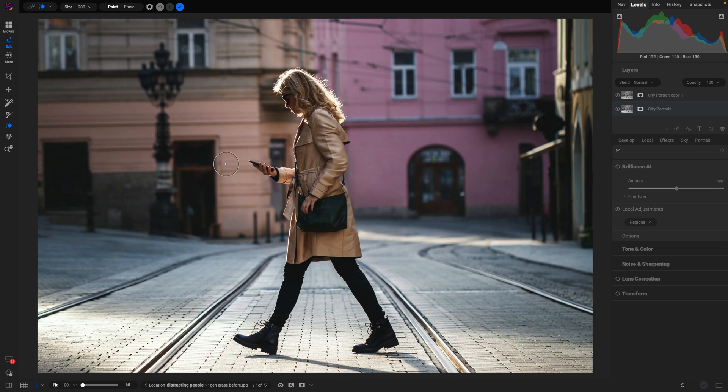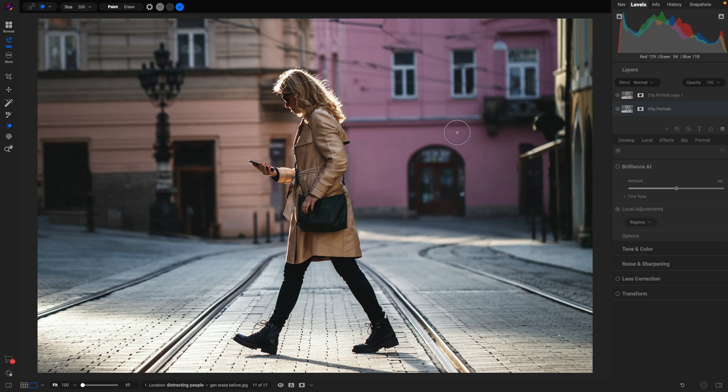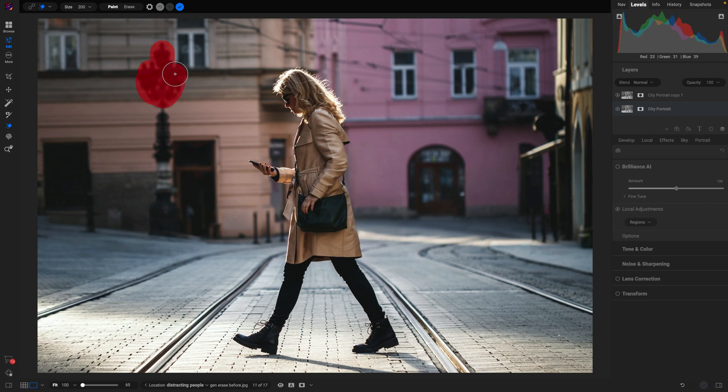And just like that, we've gotten rid of those distracting signs, the people, that large van in the background. And if you miss something when you were first cleaning up the photograph, you can always go back in and paint over other distractions. So for example, if we want to get rid of this lamp post here...